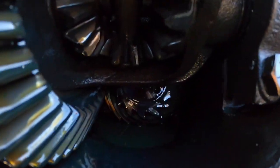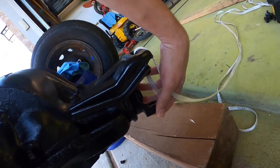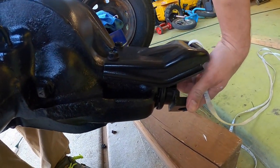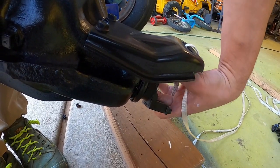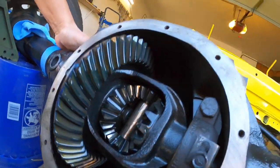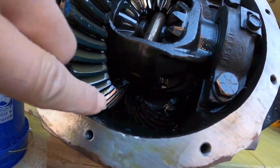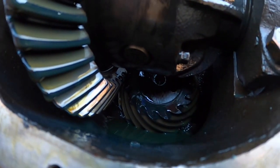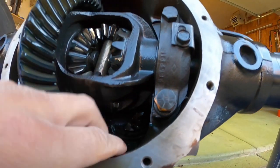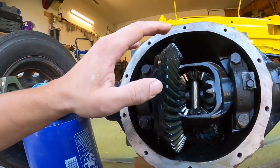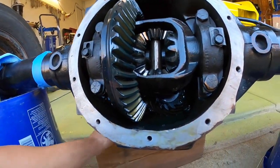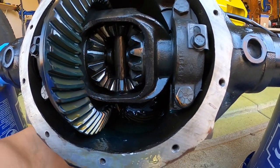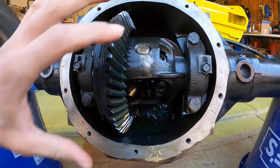The way that this works is we have your input side here, which is coming off of your drive shaft. So your drive shaft is turning here and that is directly connected to your pinion gear, which you see in the back there.